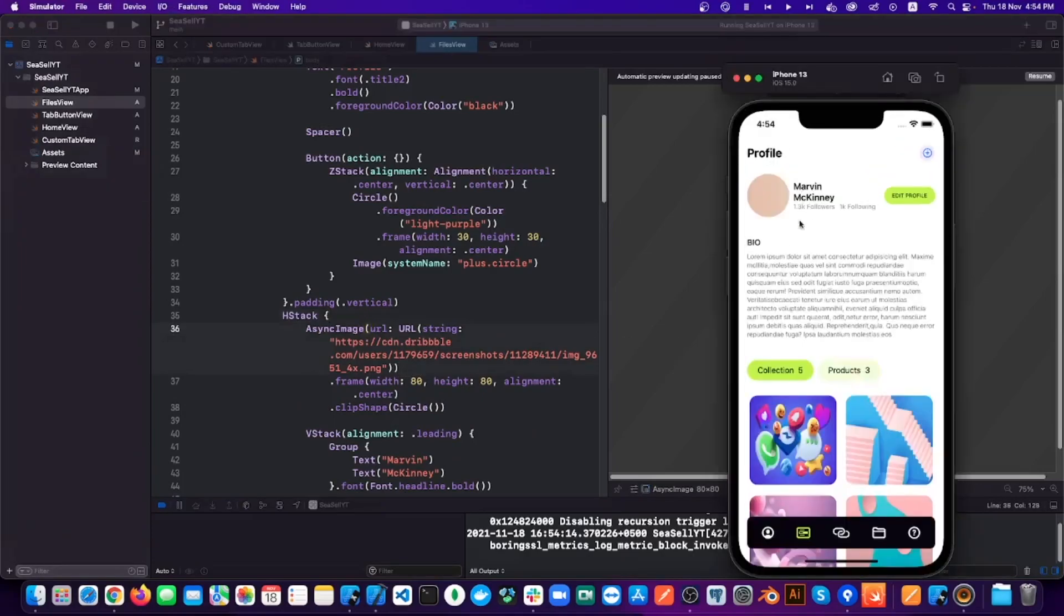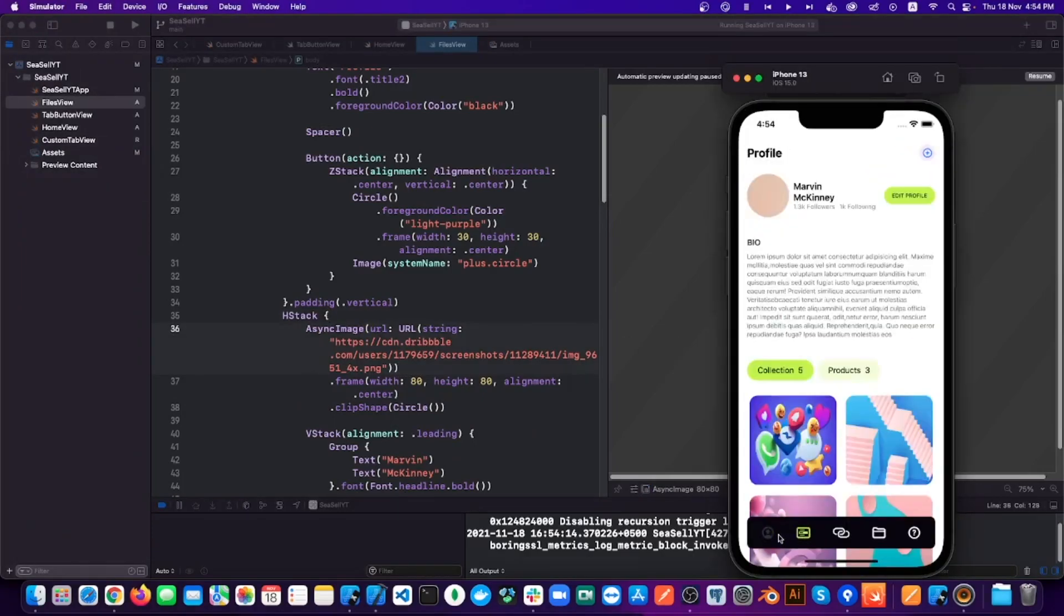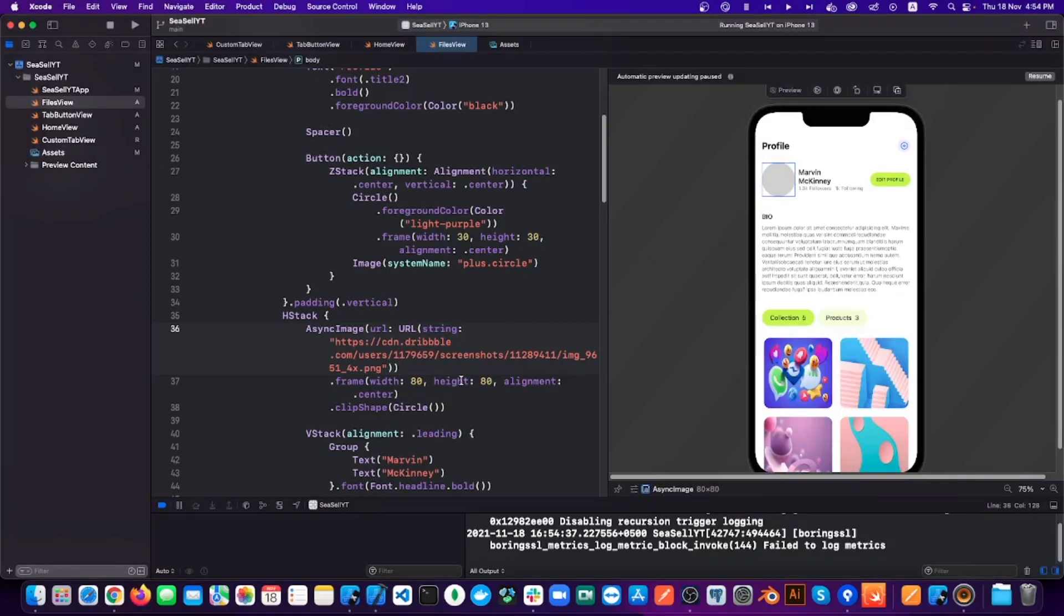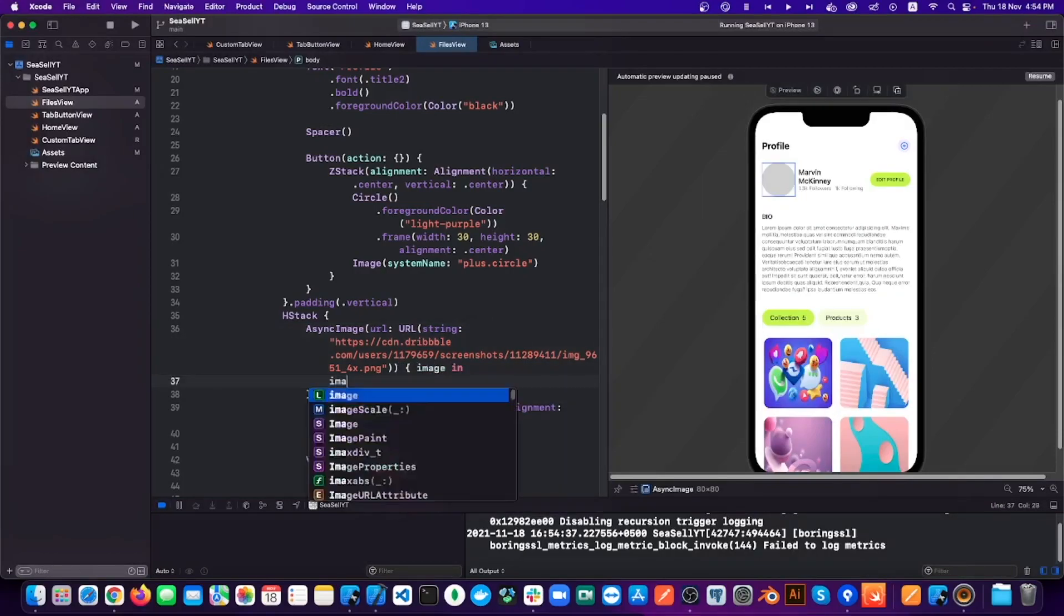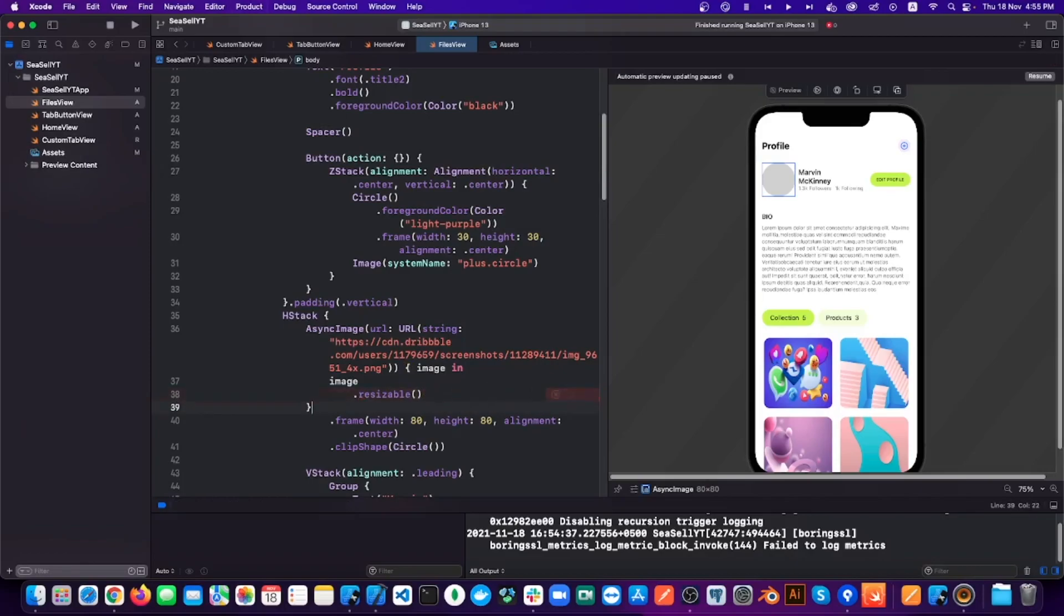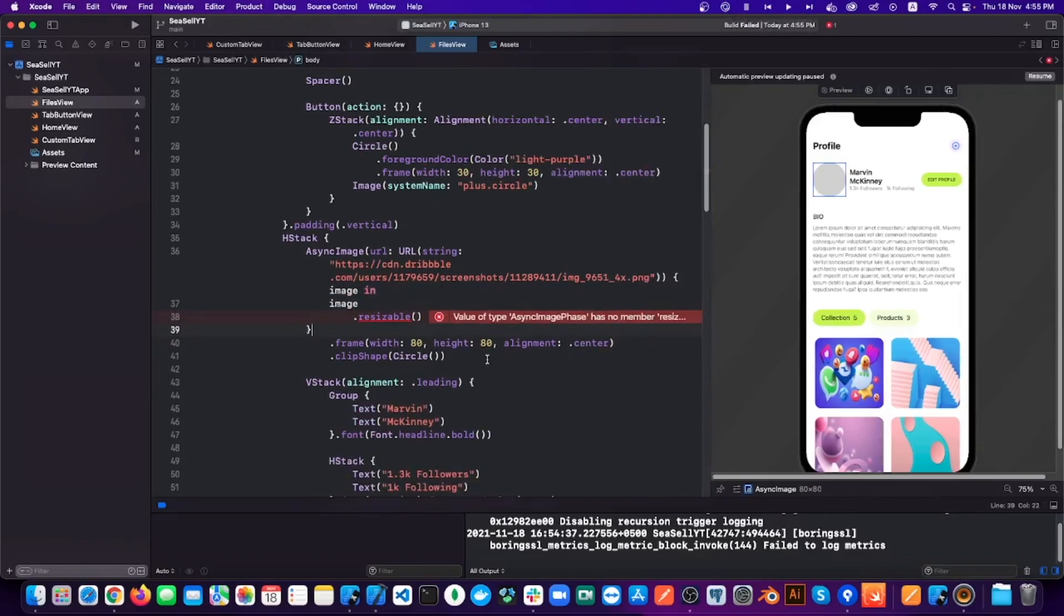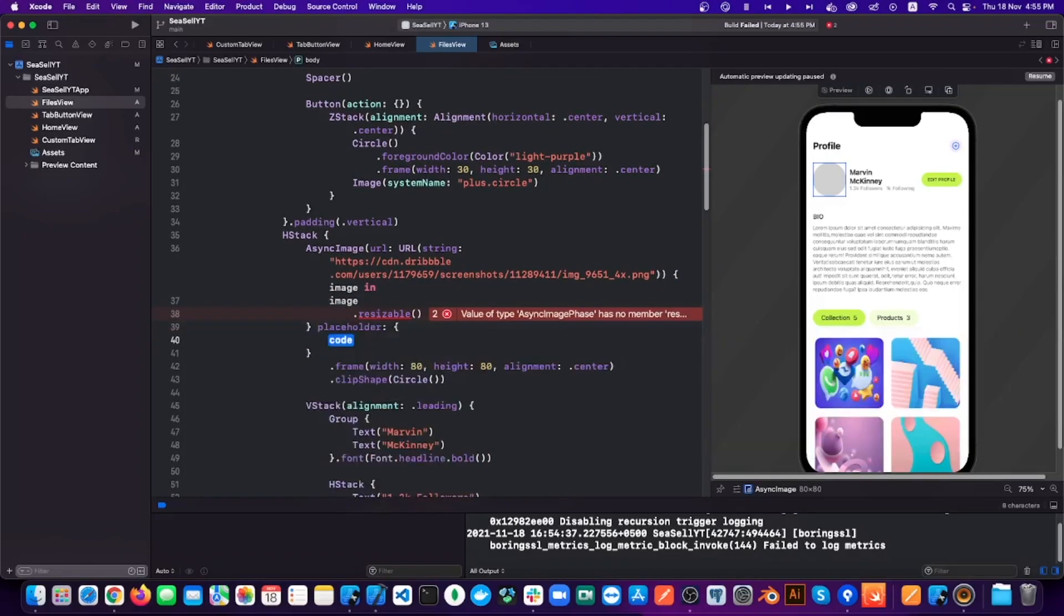So we have to change the AsyncImage view and add a curly bracket at the end and then write 'image in'. And now with this image variable, we can resize the image. So let's add resizable and scale to fill below it. And to show the activity indicator, we can add placeholder and inside this we can add progress view.